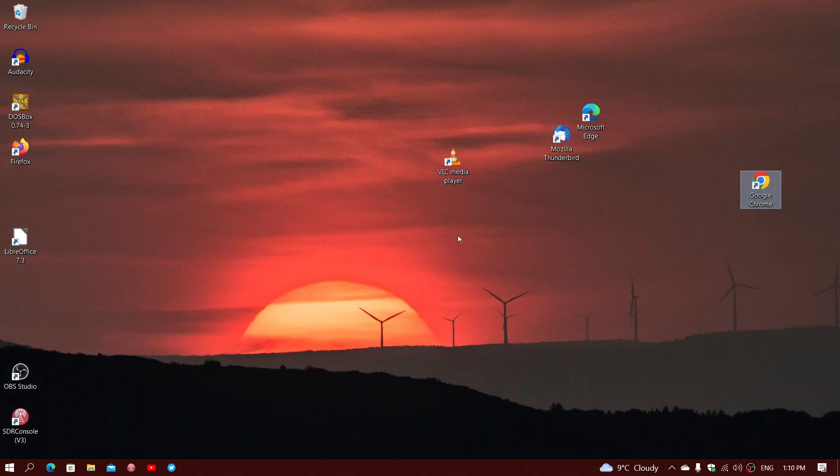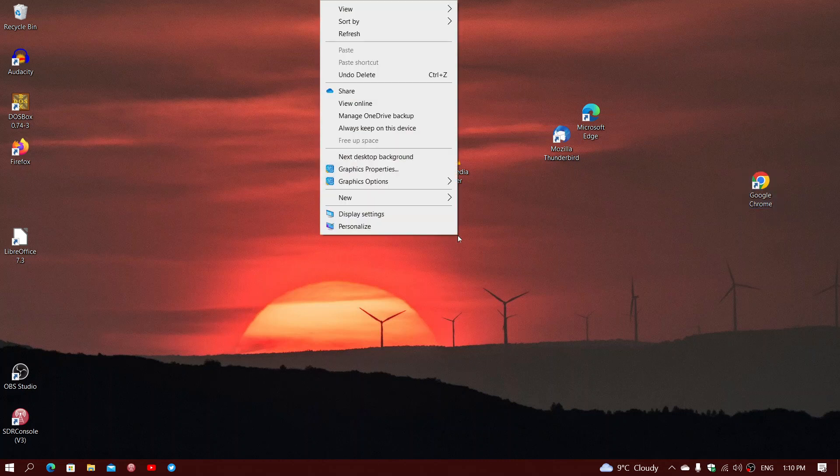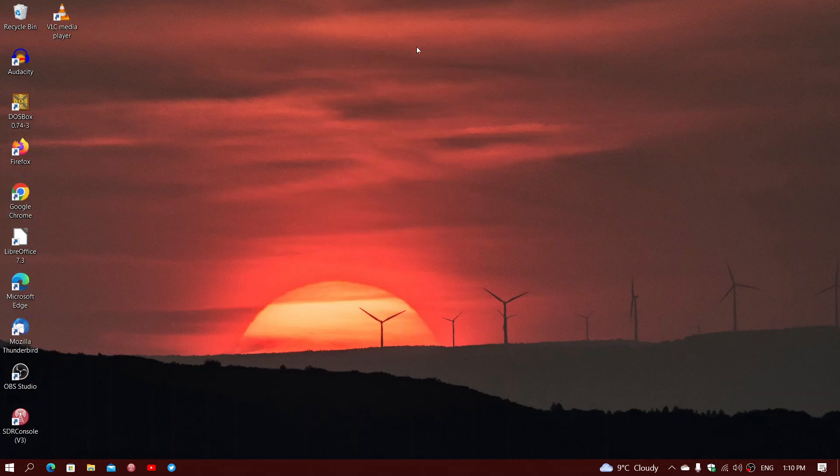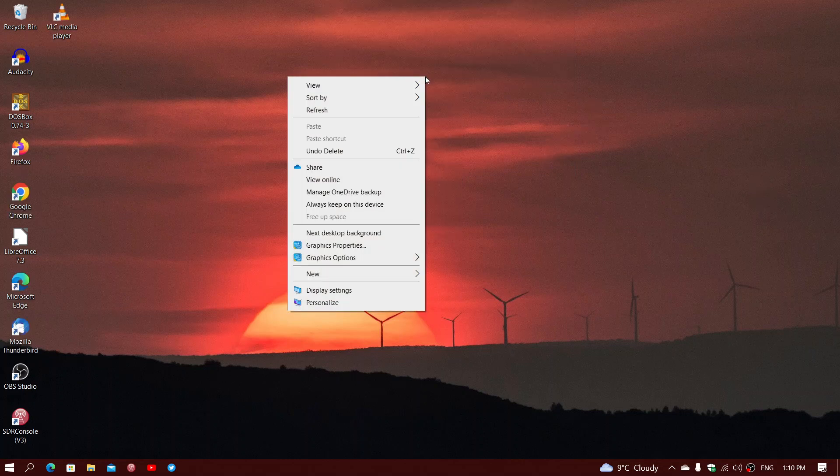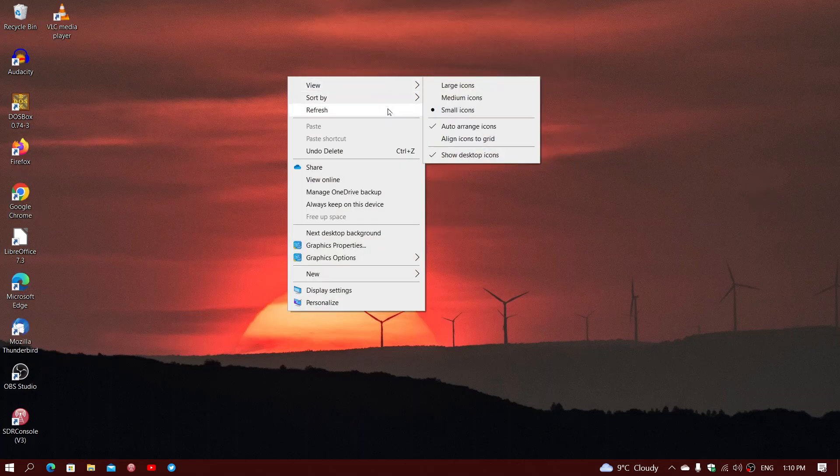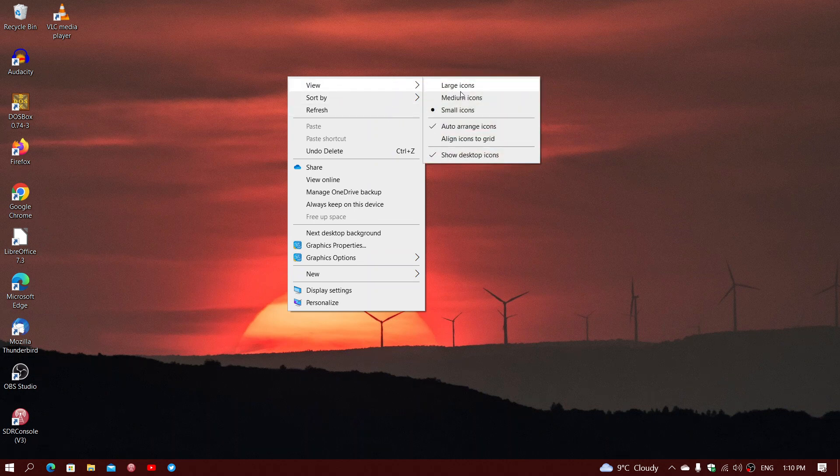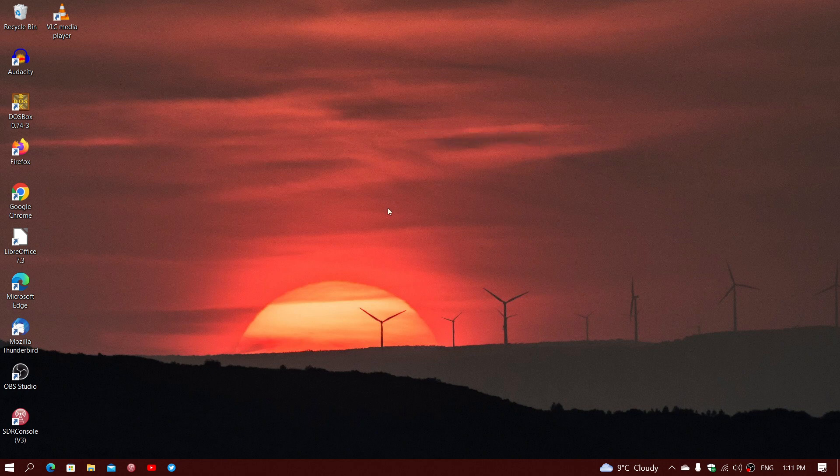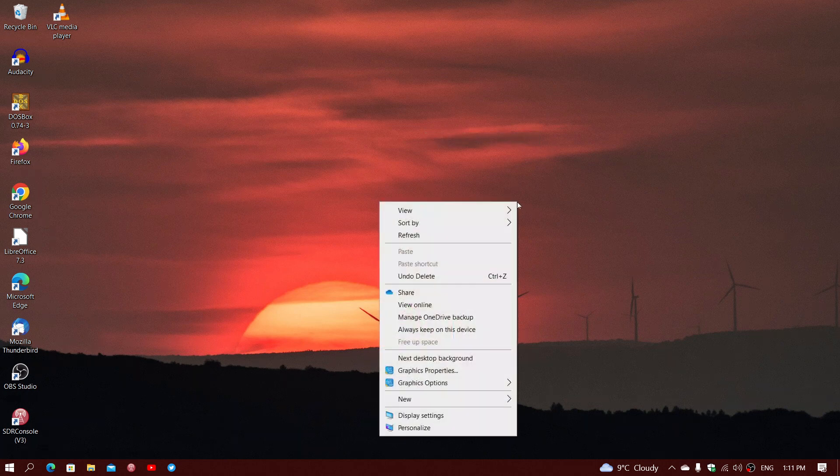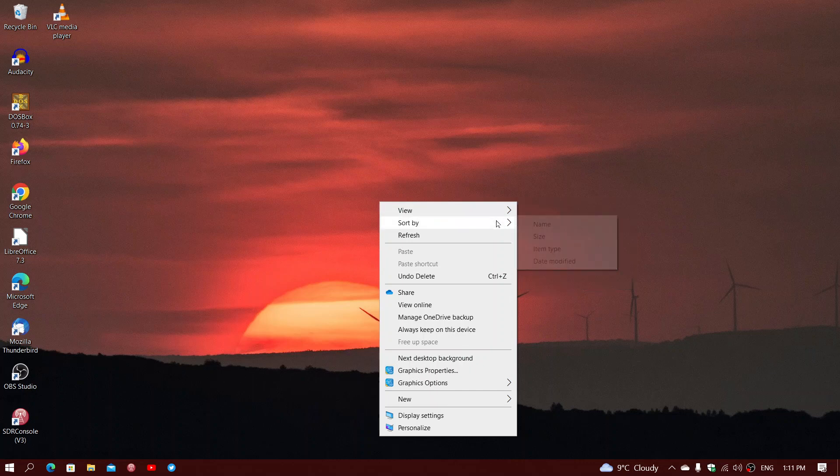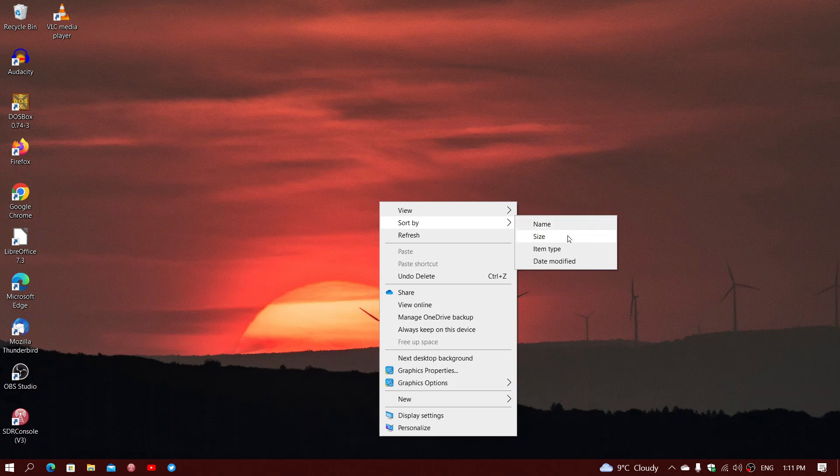And of course, if you want them back in an alphabetical order, automatically, all you have to do is put the check marks back to auto-arrange icons. And if you want them to follow a grid when you move them, if you ever move them around, which they do automatically, I believe, in the auto-arrange icons, you can align with grid. So, these are all the options to move around your icons on the desktop. And of course, then you can sort by name, by size, by item type, by date modified.